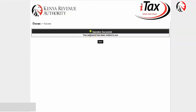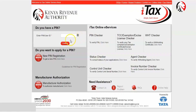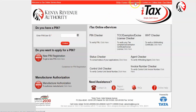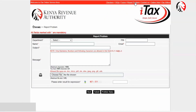Once submitted successfully, a new password will be sent to your registered email address on iTax. Kindly come back, log in using your new password and your PIN number. To confirm your registered email address, on the iTax home page click on 'Report Problem'.